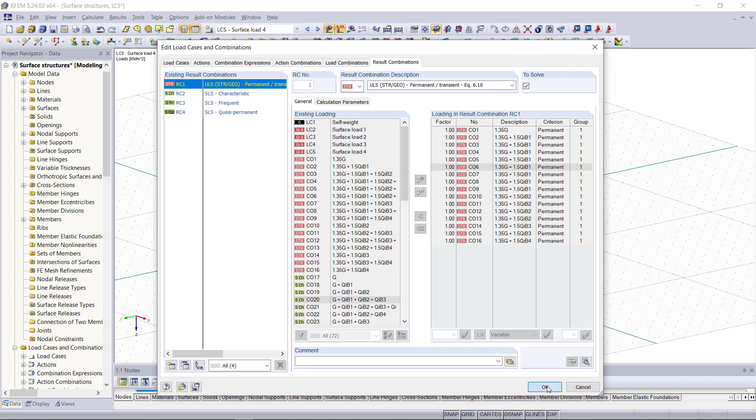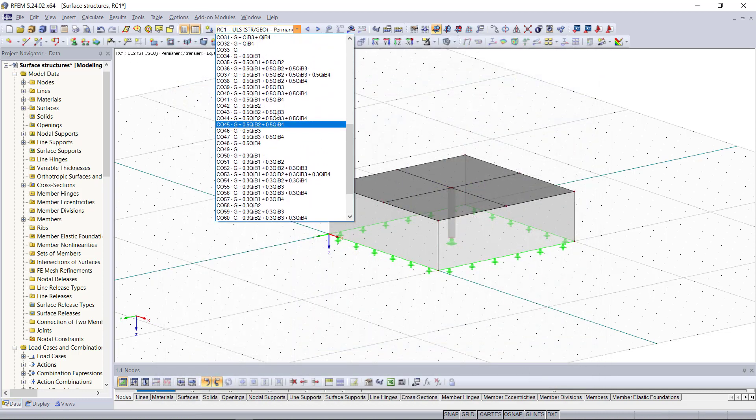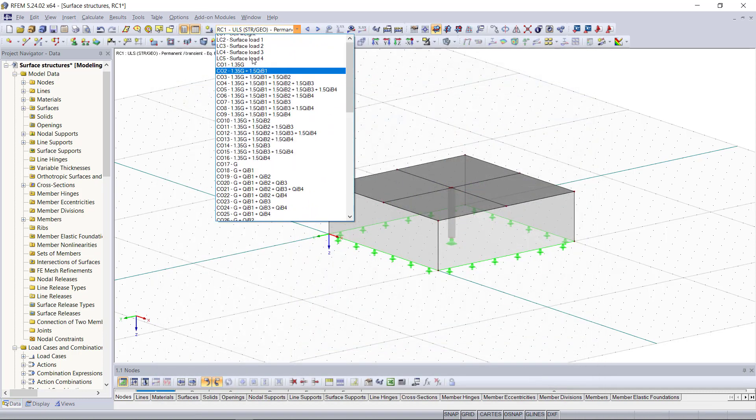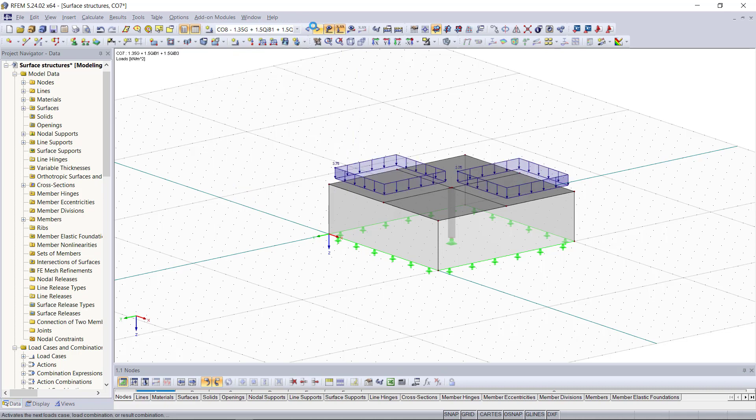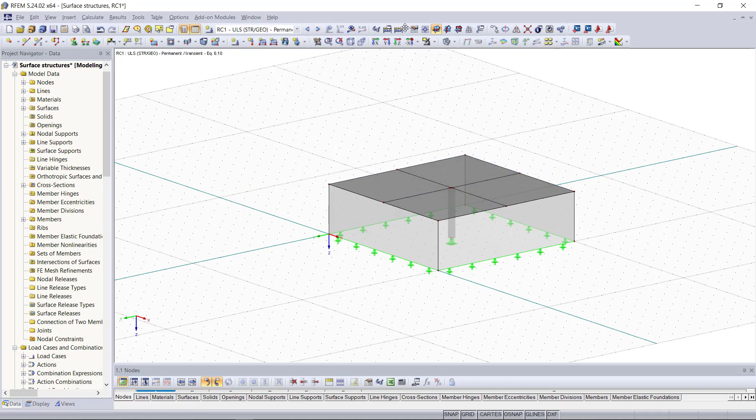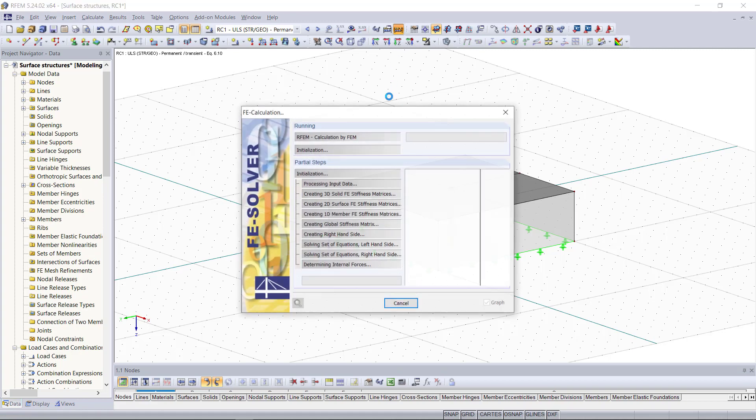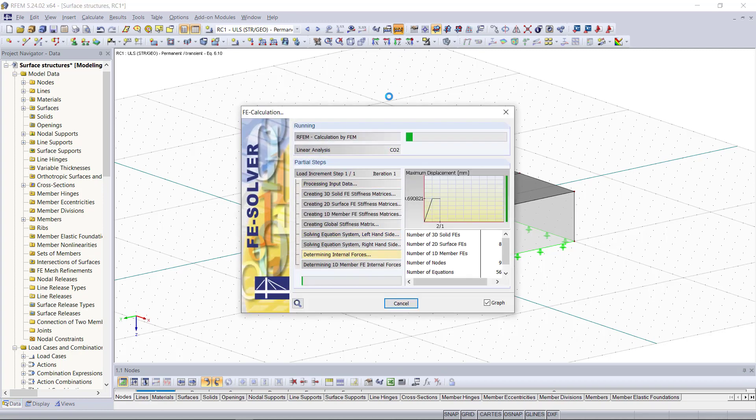If we click OK we can have a look to all combinations up here and then check if the load cases were combined as we'd like to, and then we can run the calculation for our system. And since we have a couple of more load cases and combinations this will take just a little bit longer than usual.